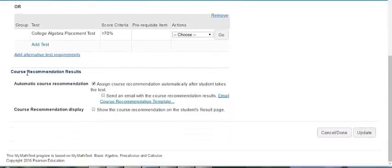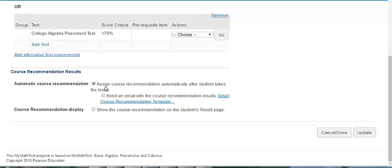As you scroll down the page you will then see course recommendation results. You can provide an automatic course recommendation after the student takes the test. You can also choose to show the course recommendation on the student's results page.